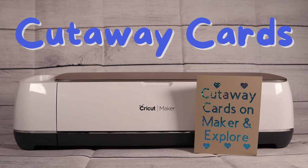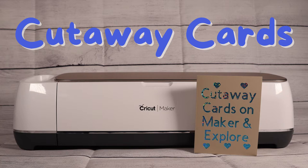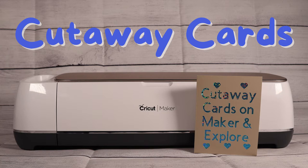The cutaway cards for the Cricut Joy open up a ton of options for card making, removing the insert card's need for stencil style designs and removing the need for glue or other adhesives. So it makes a lot of sense that people are wondering how to use them on the Maker and Explore family of machines.